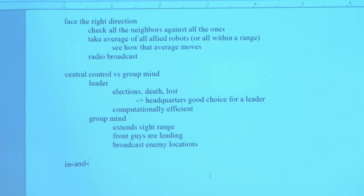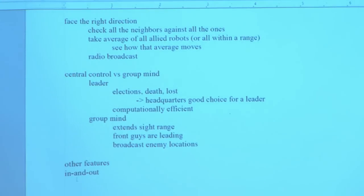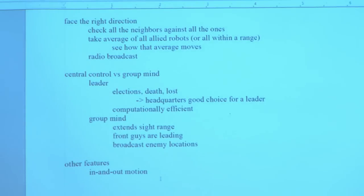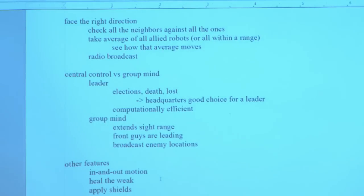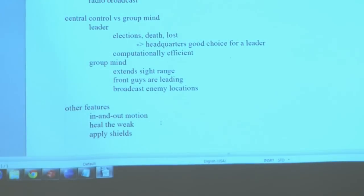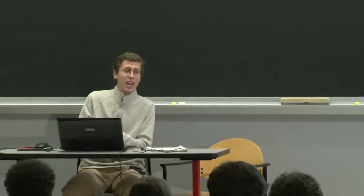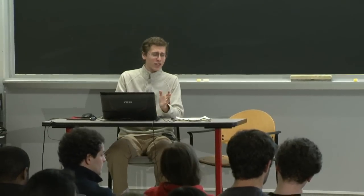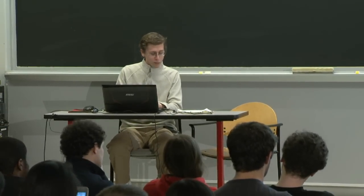What other features do you want beyond Boids? You might want some in-and-out motion so everybody takes a uniform amount of damage, some cycling behavior, healing the weak by going back to med bays, applying shields at shield generators — those are encampments you can build. You might want each robot to know the size of the pack. There's an interesting trade-off when thinking about the density of a group.